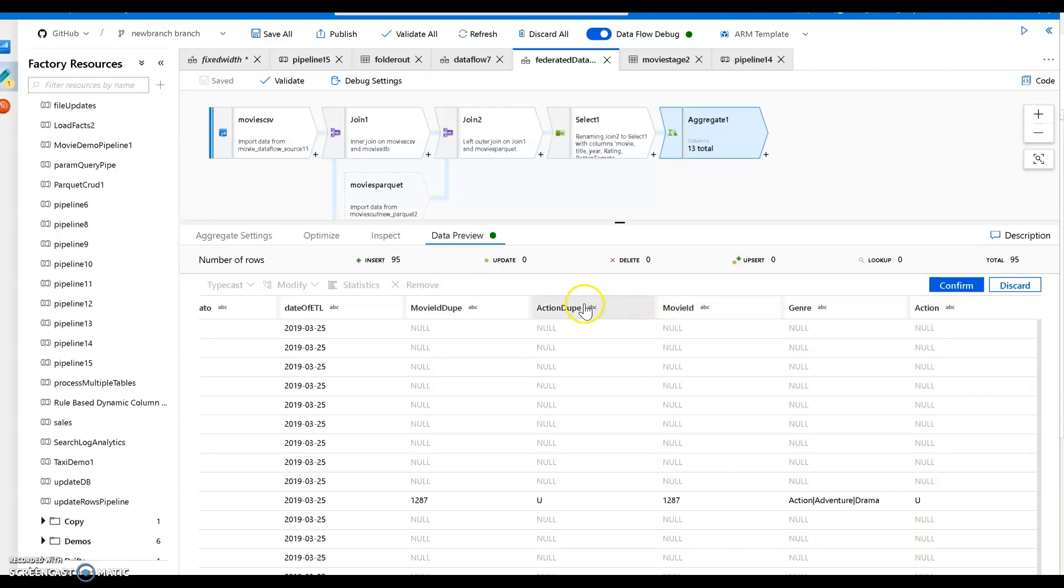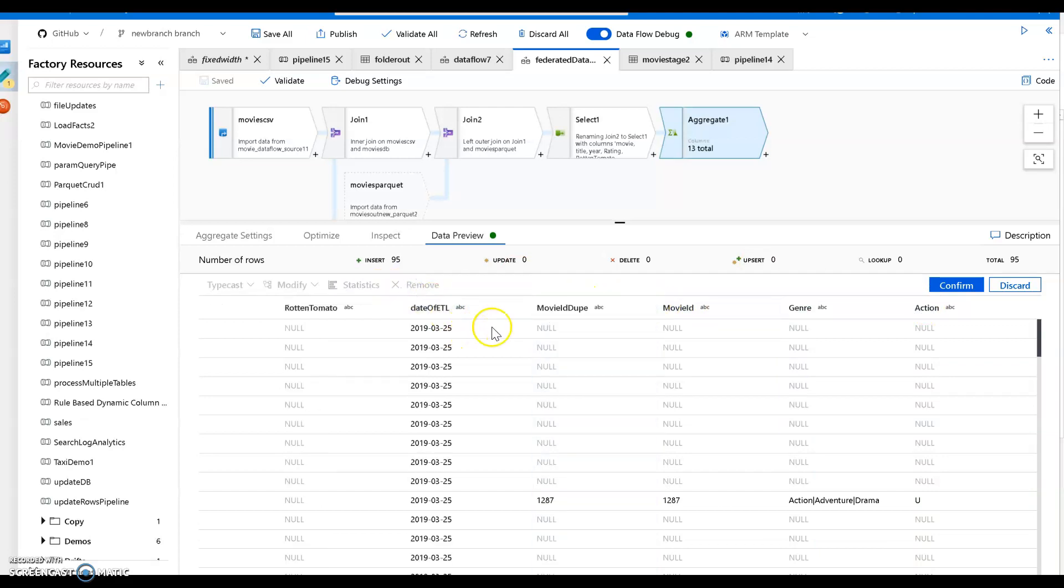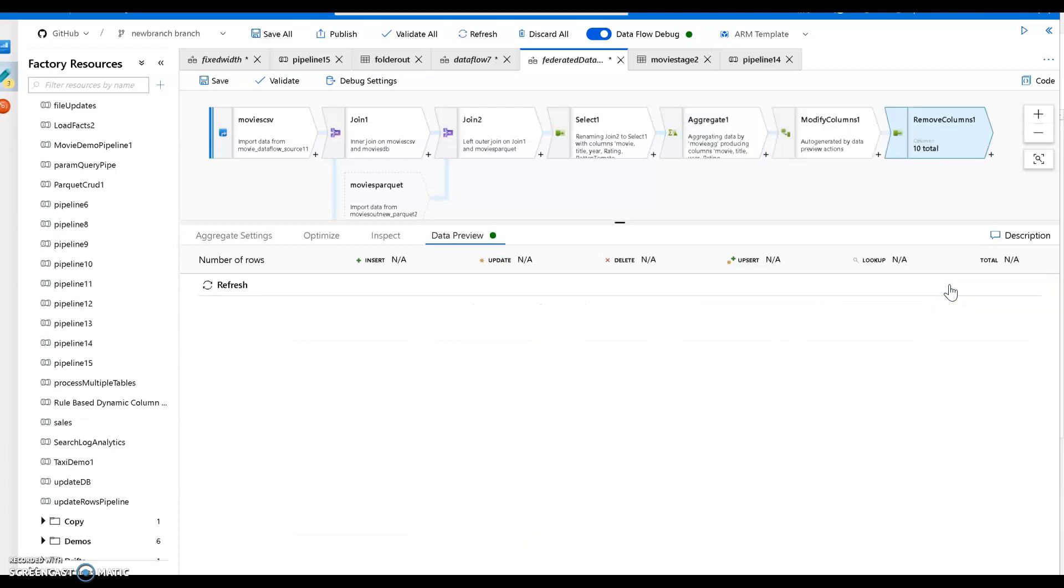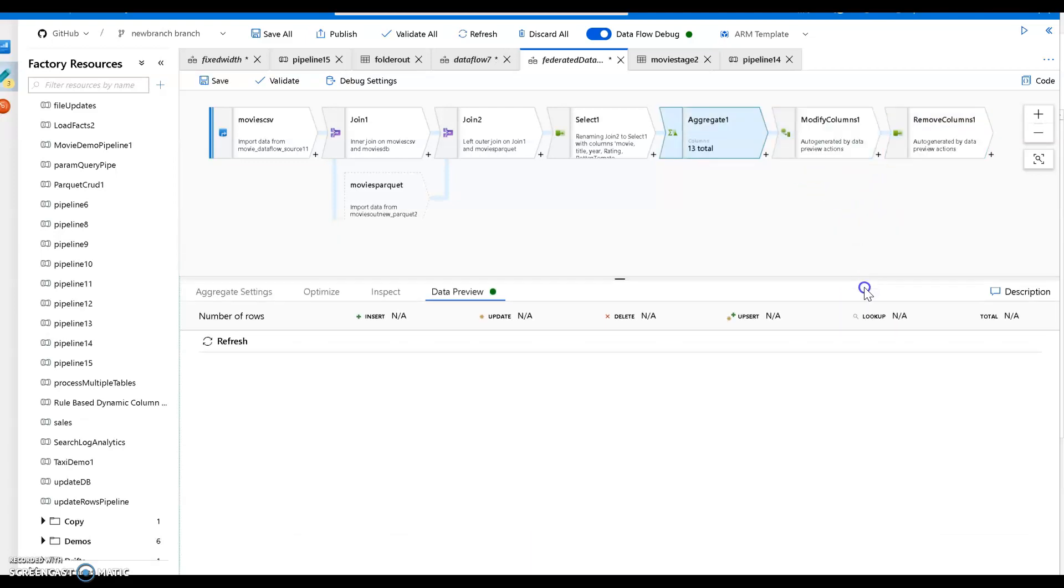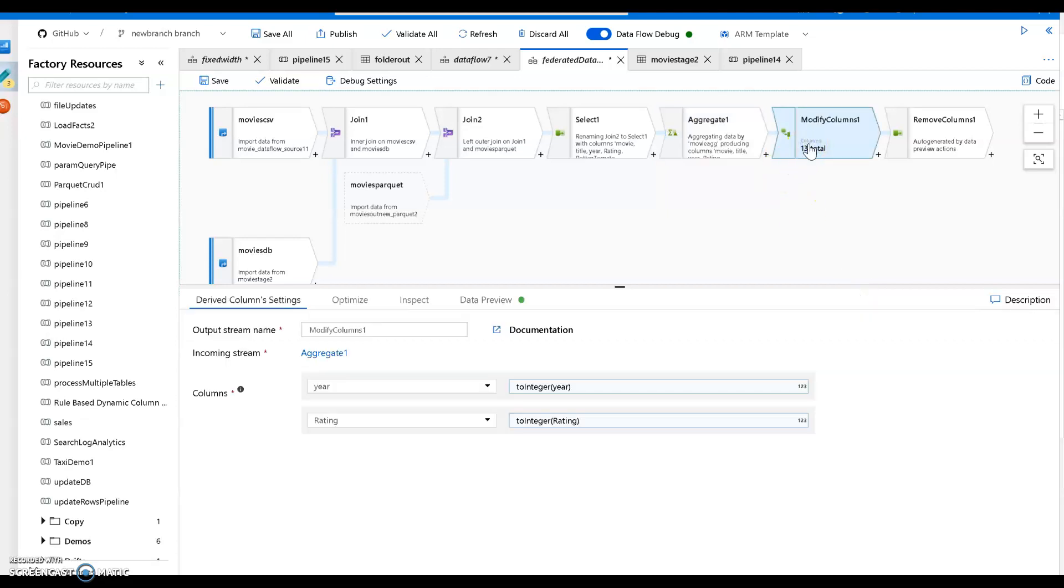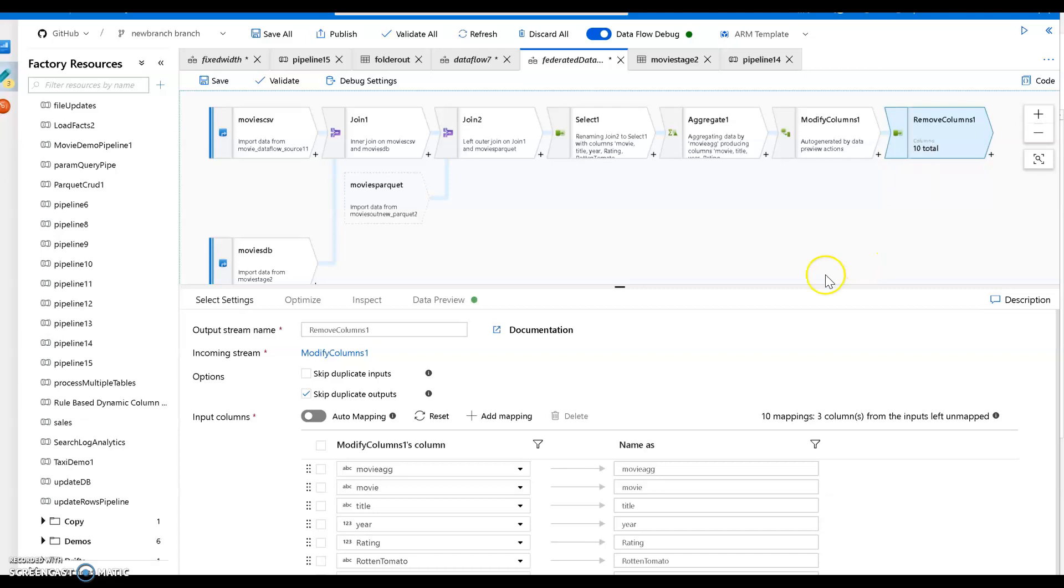And what else should I take? Let's take out the action dupe and the movie ID dupe. This came from the Parquet data set. I'm not really using that, so we'll take those out. That's good enough for now. Let's go ahead and confirm. Now when you confirm, what data factory is going to do is going to create the transformations for you. You write no code to do all those transformations. There is my typecasting and my column pruning is done through the select transformation for me.